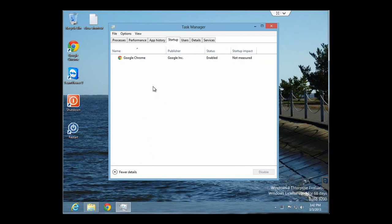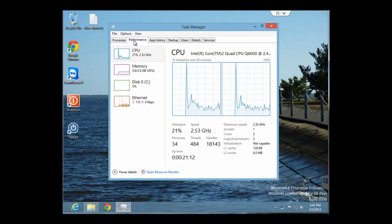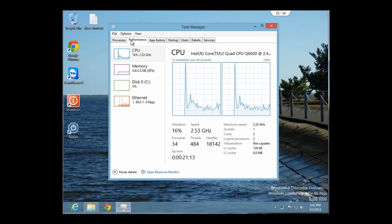For demonstration purposes, I have put Google Chrome in mine. You can disable and enable it from here by clicking the disable button. And if you would like to enable that program for startup, you click enable. This will start Chrome when the computer starts.